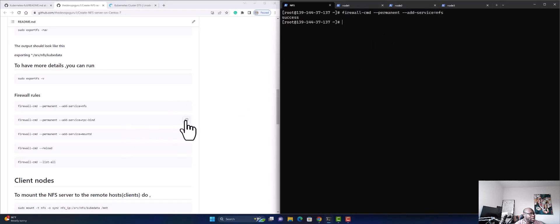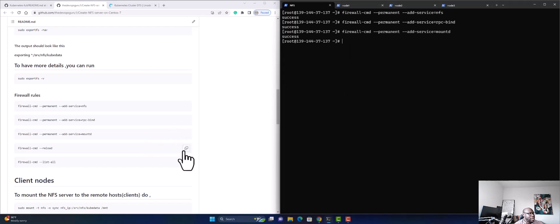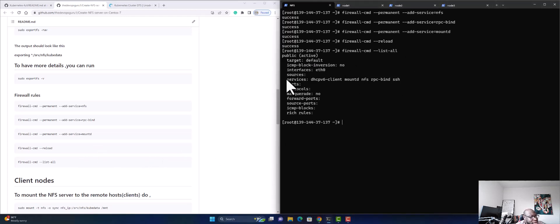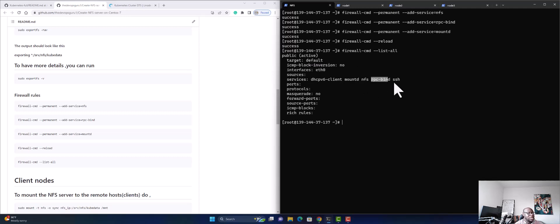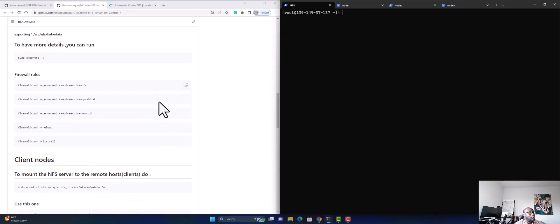I'm going to copy and paste the firewall commands, then reload the firewall. Let's check the list of active services — we have mountd, nfs, and rpc-bind. That's good; everything we need is in place.